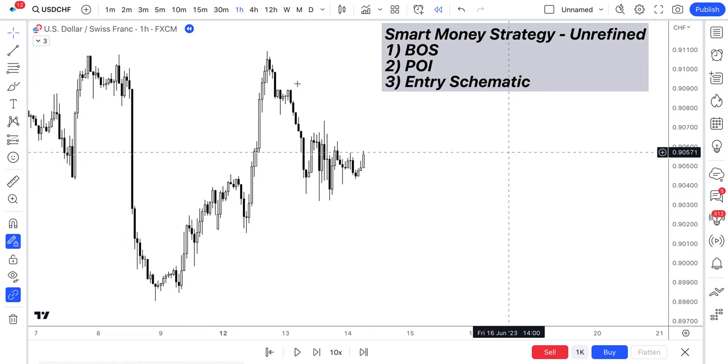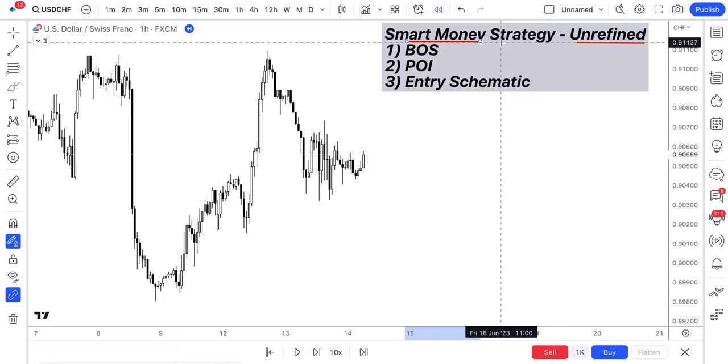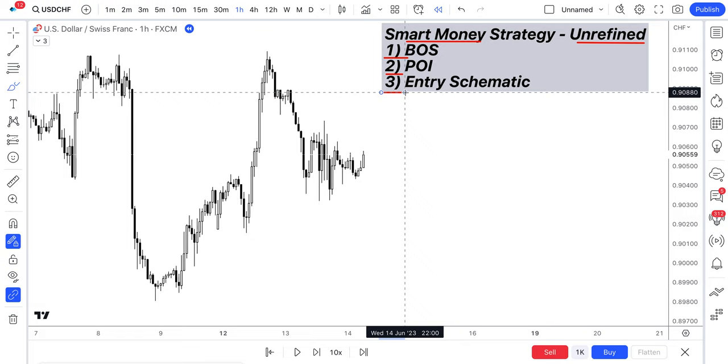I'm going to break it down step by step using my unrefined smart money concept strategy and I'm going to highlight the three-step process that you can follow when looking to execute trades in the future and I'm going to break this down in depth for you guys now.